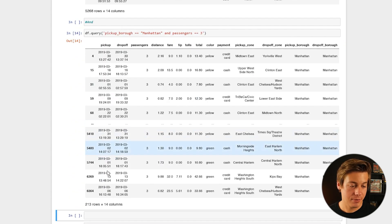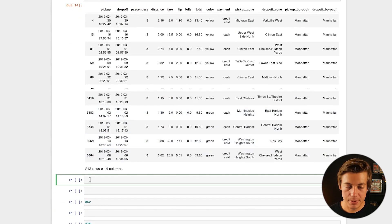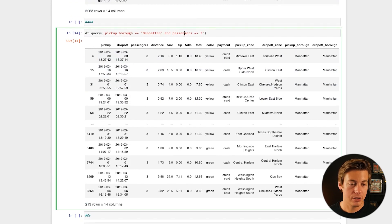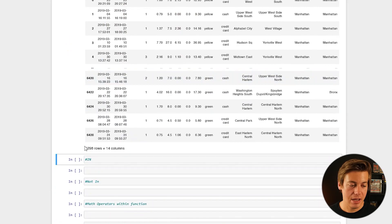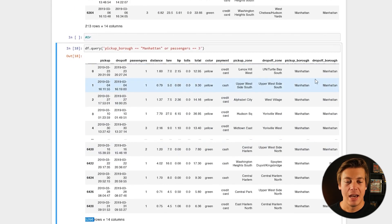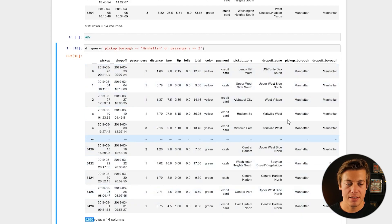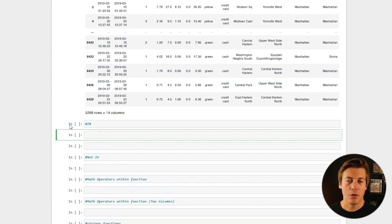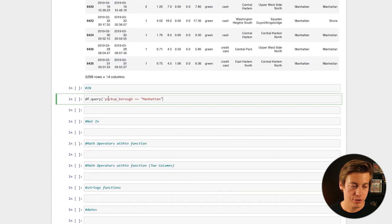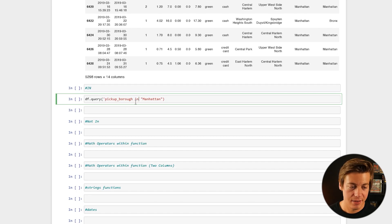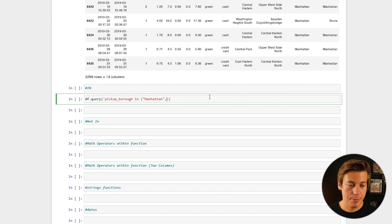Same thing can be said with 'or'. If we copy that and replace 'and' with 'or' and run it, we now have 5,298 rows compared to 213. Now we're going to look at 'in', which is most commonly used with strings. This time: df.query("pickup_borough in ['Manhattan', 'Brooklyn']"). Make sure the single quote is at the very end, and if we run this, pickup_borough will show Manhattan and also Brooklyn.